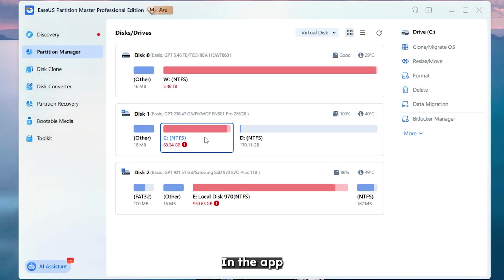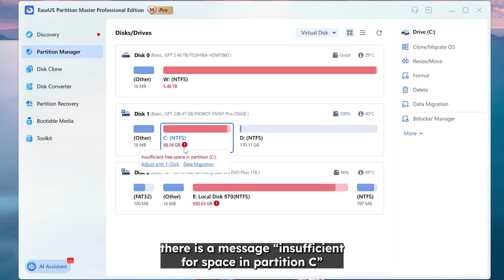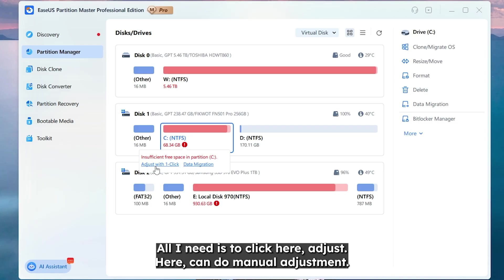In the app I must select disk C and as you can see there is a message. Insufficient free space in partition C. All I need is to click here. Adjust.